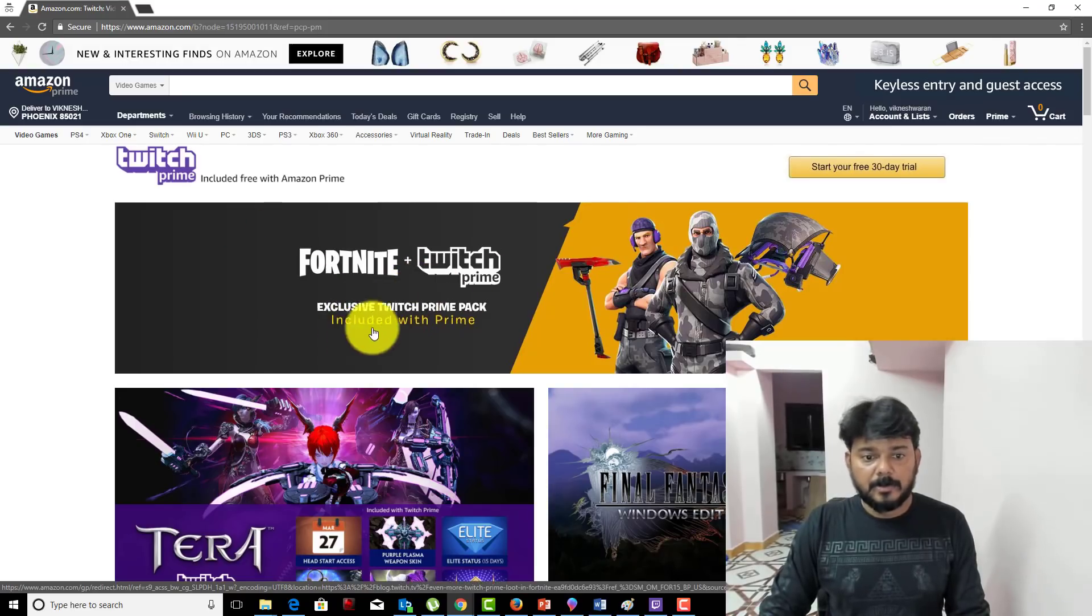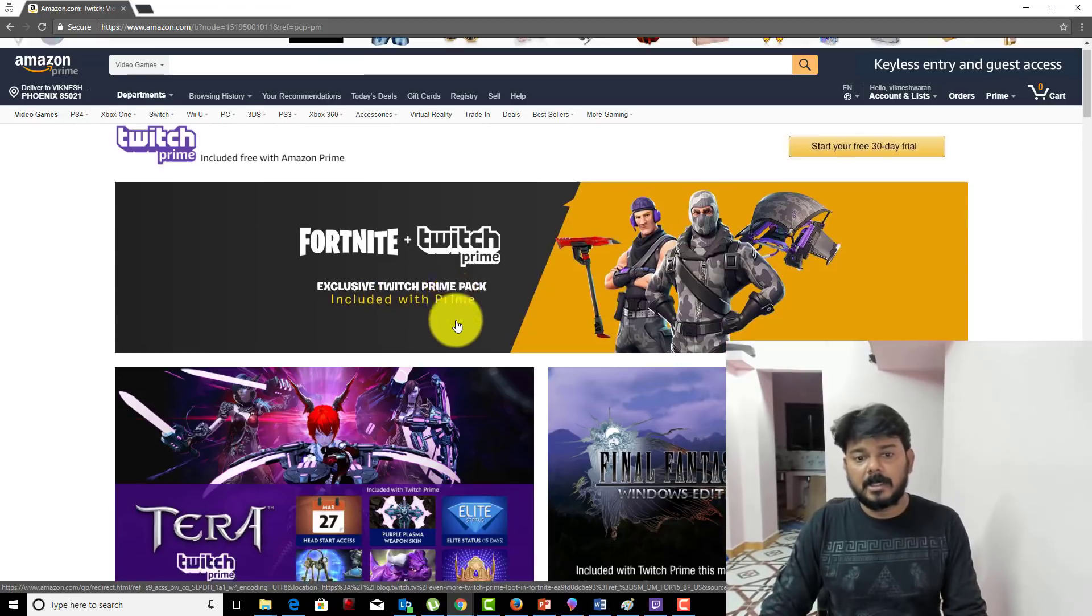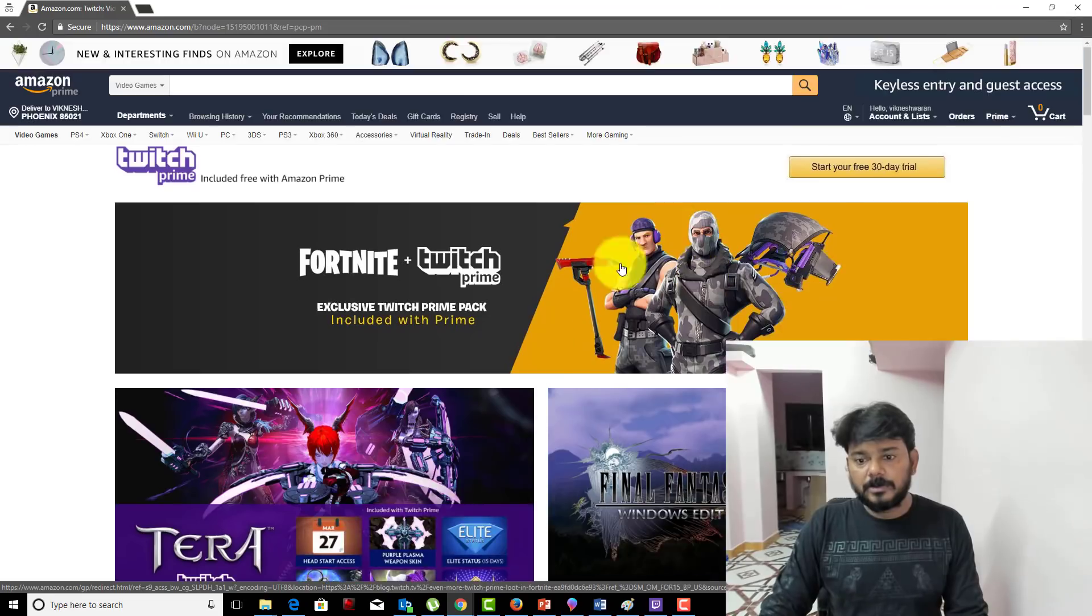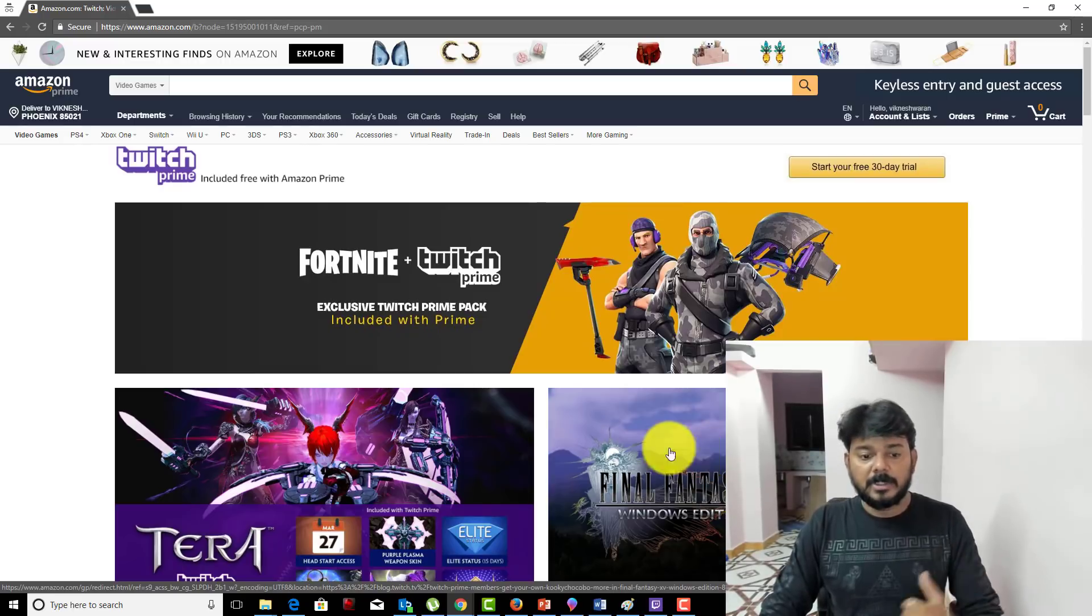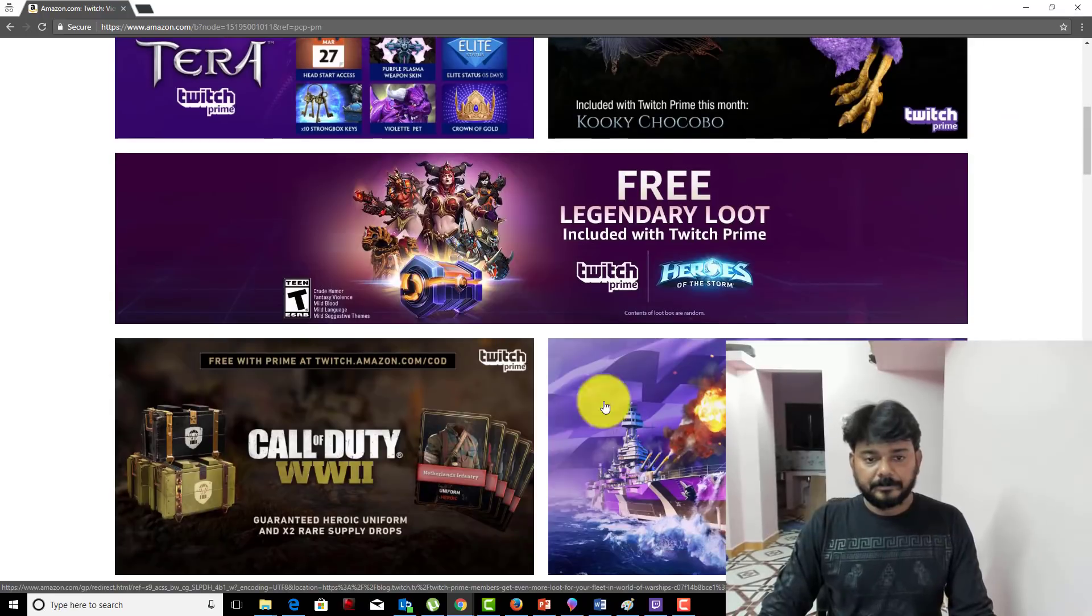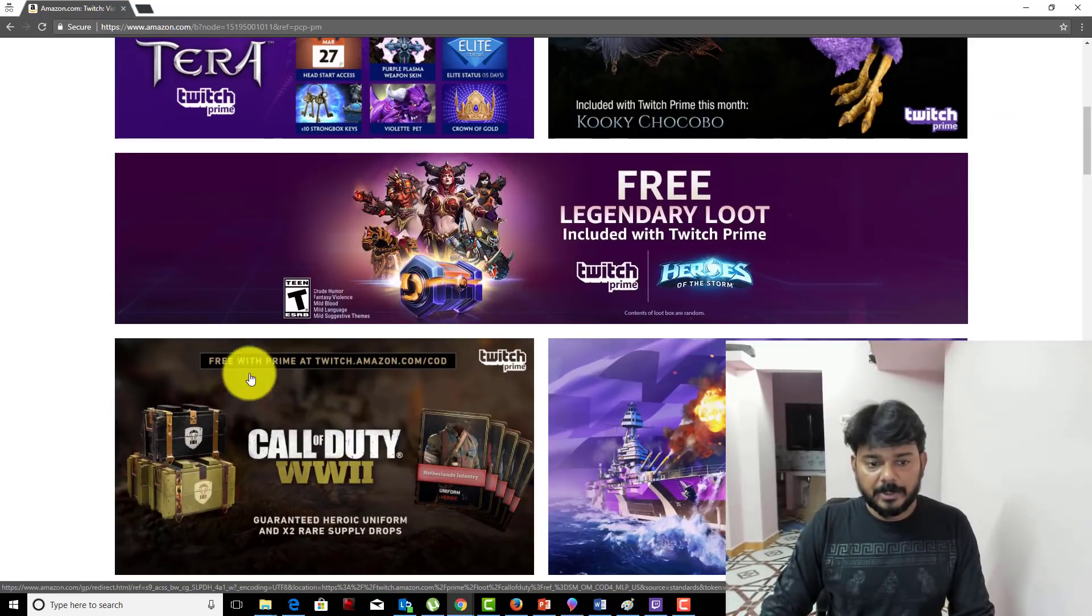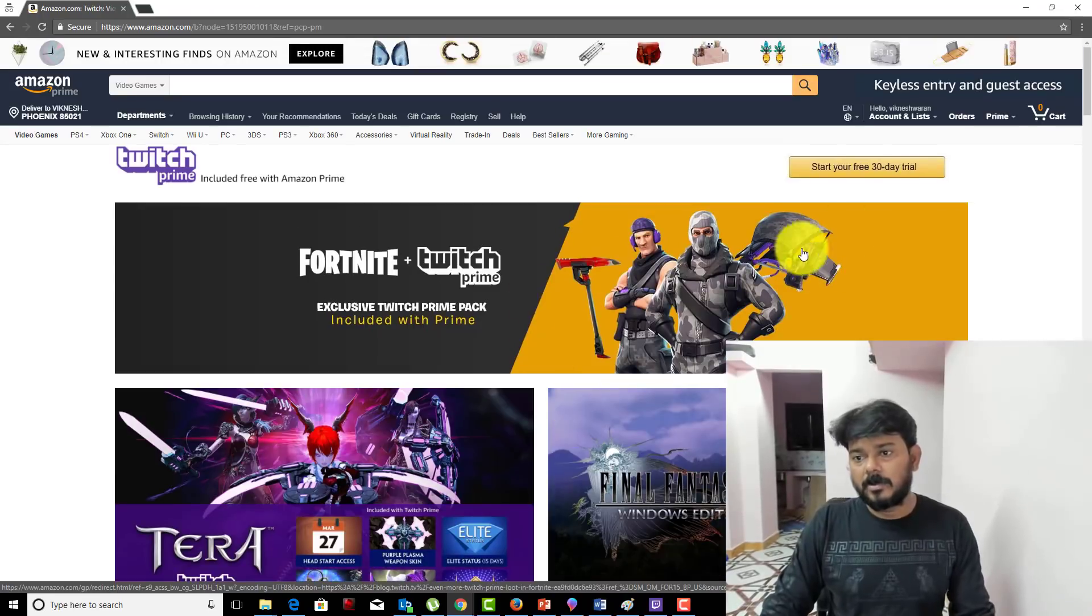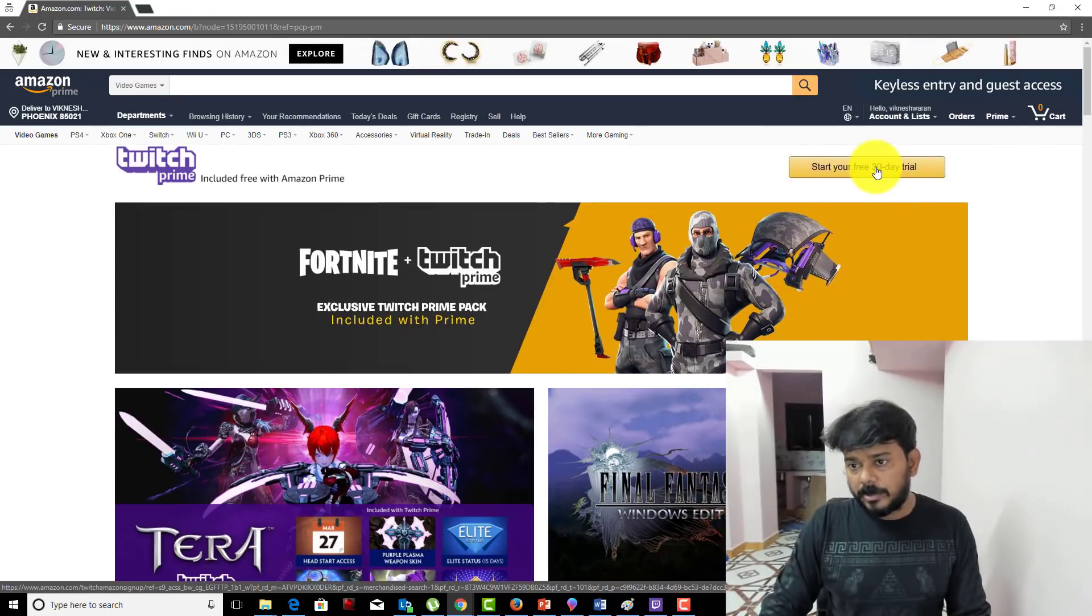I'm going to activate my Twitch Prime. Twitch Prime is providing this exclusive Twitch Prime pack. A lot of things are there: Legendary loot, Final Fantasy, Windows editions you can download for very less cost, Call of Duty, and many features that Twitch Prime offers. I'm going to start your free 30-day trial.